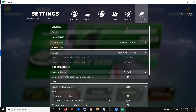Now once you go to system, here you can see the language. By default, whatever is the language of your system will be your default language. So if English is selected in Windows, the language of the game will be English.